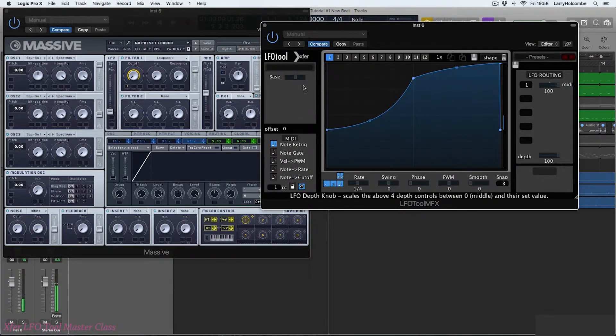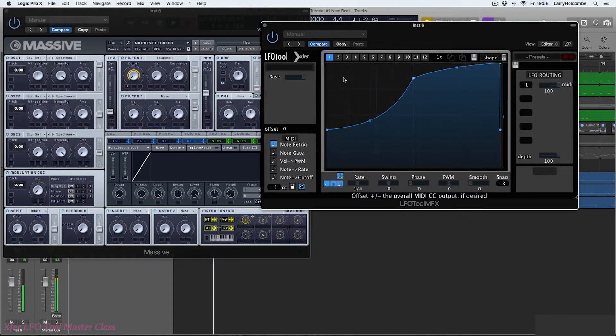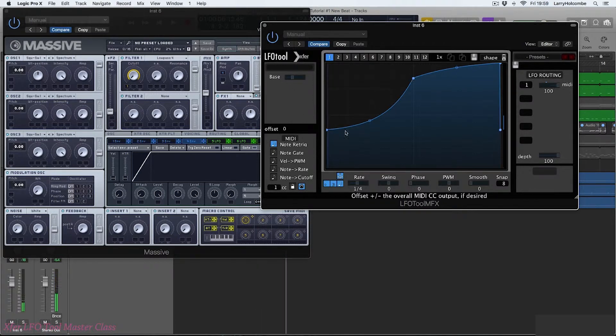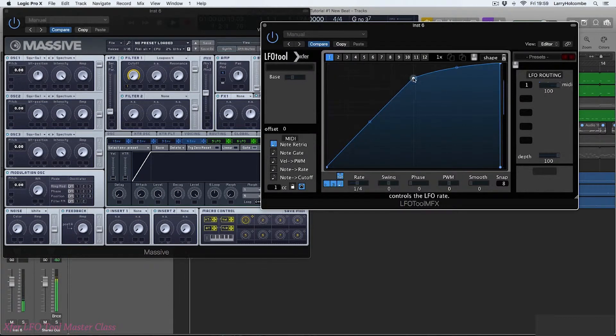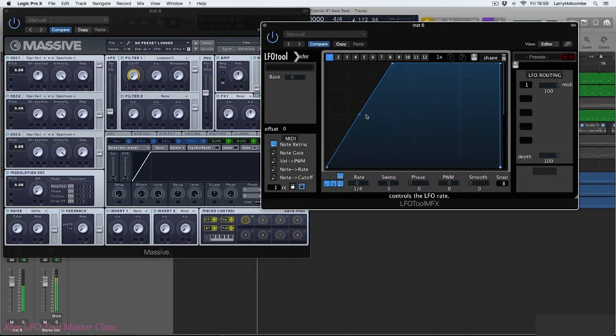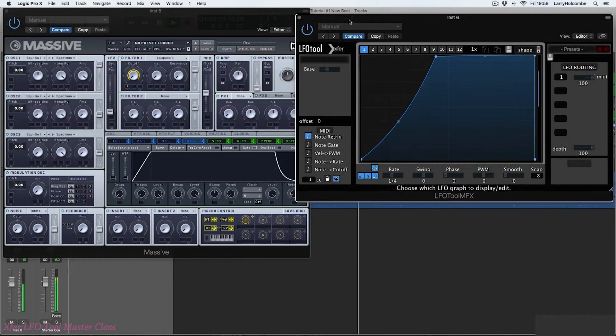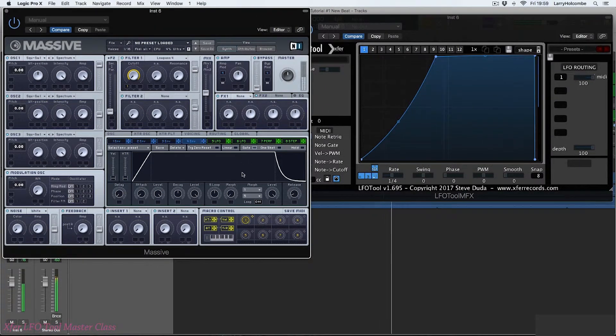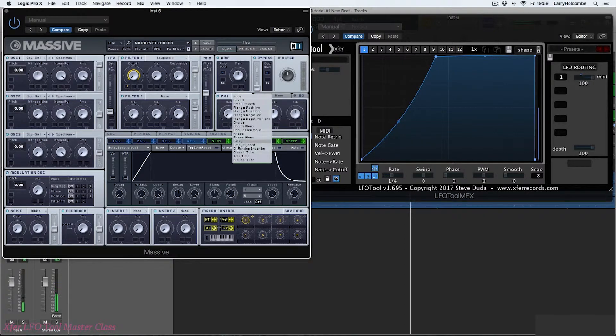We have a depth control here and we also have base, which is basically the starting point. So let's just change the shape a little bit.